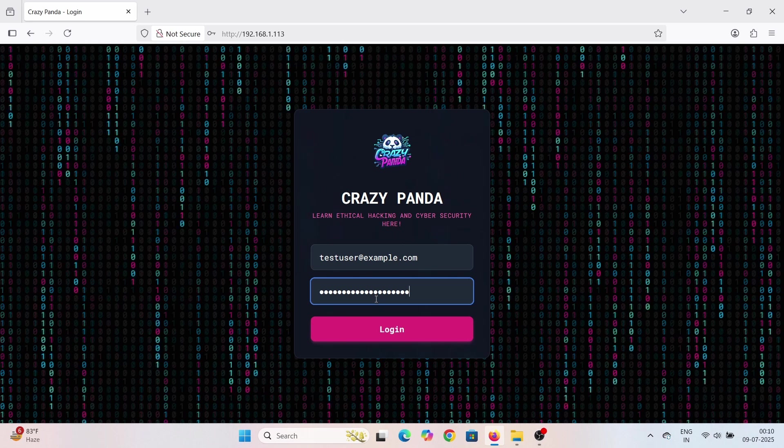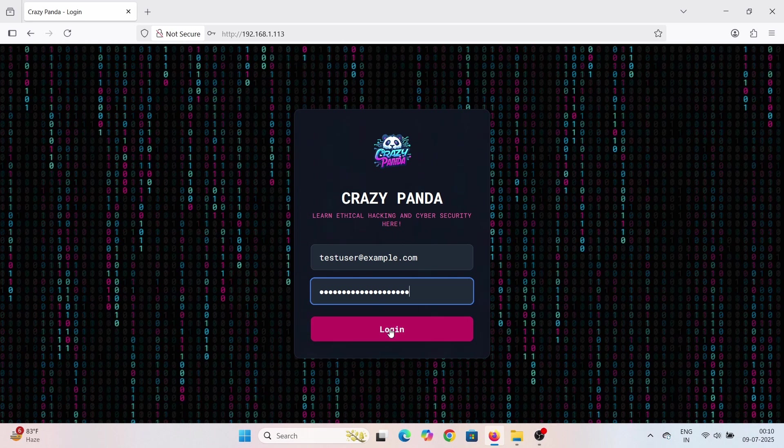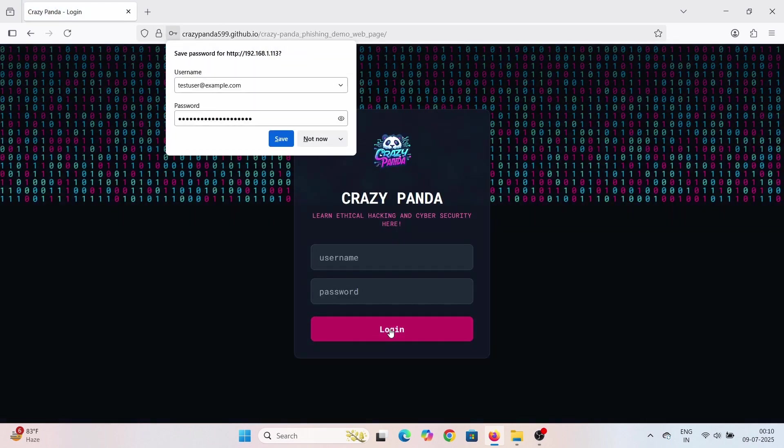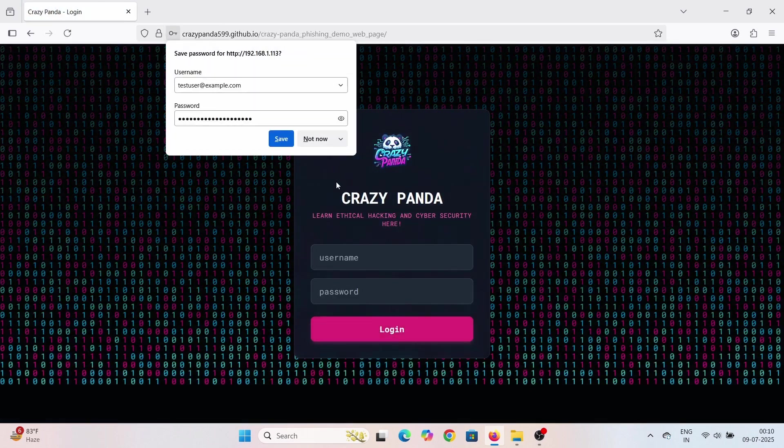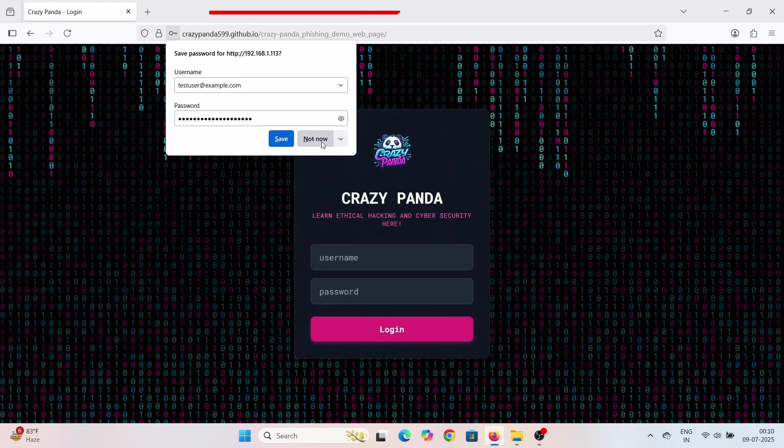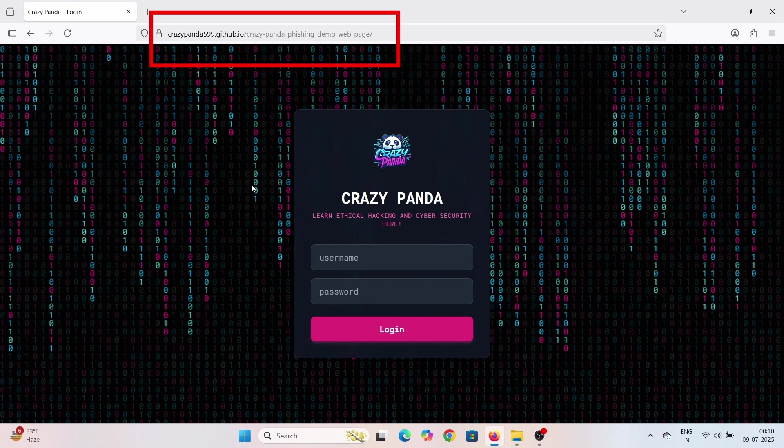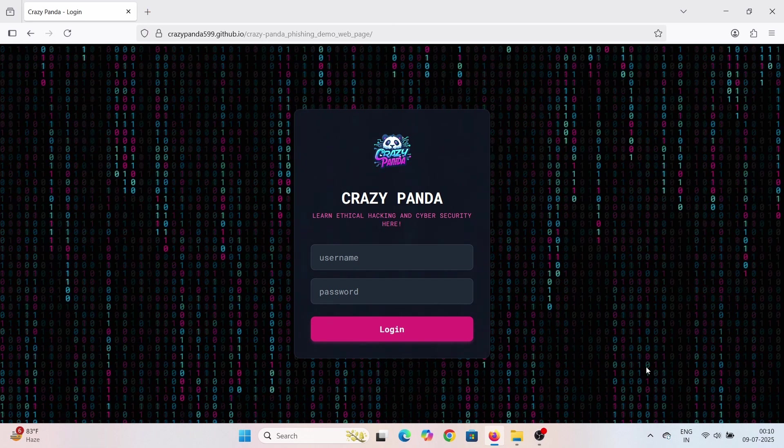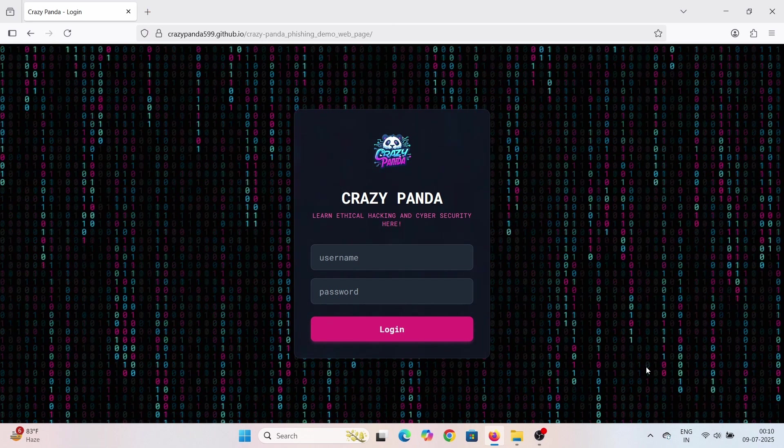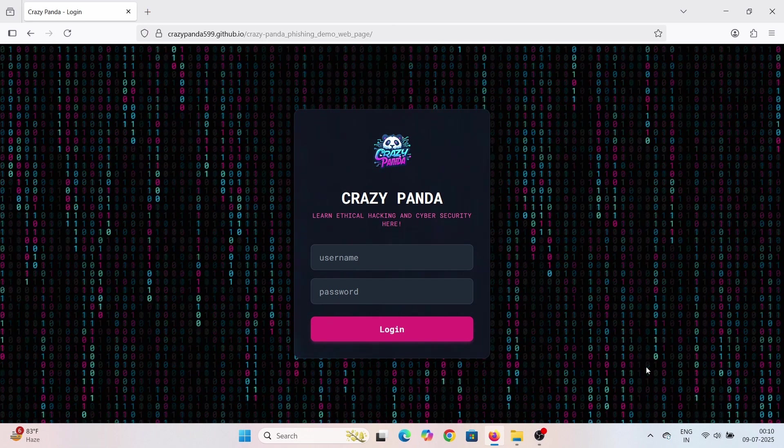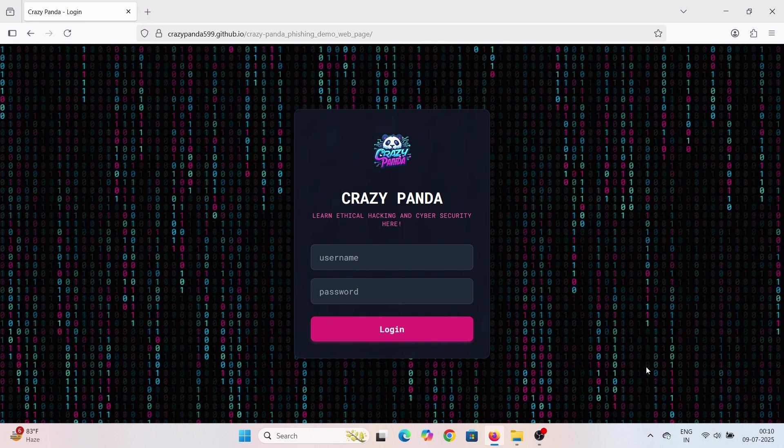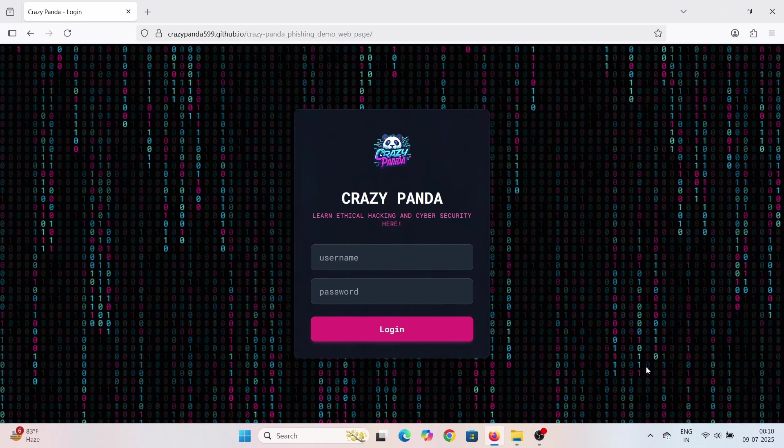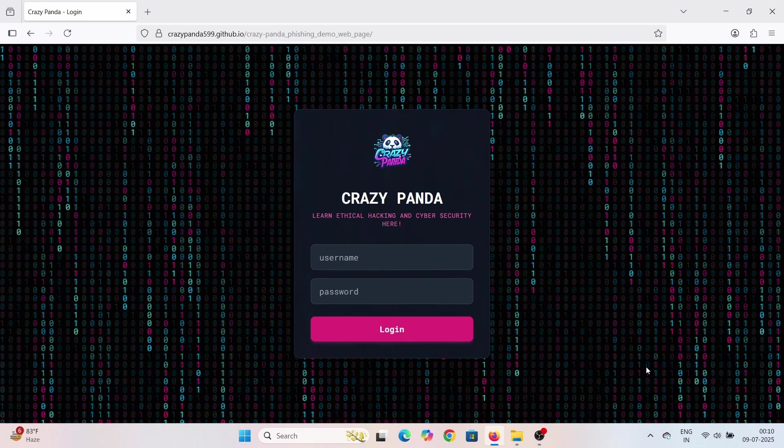The page might even redirect them to the actual login page of the service, making them think they just made a typo or perhaps didn't even notice the redirection. They might try again on the real site, none the wiser that their credentials have just been compromised.